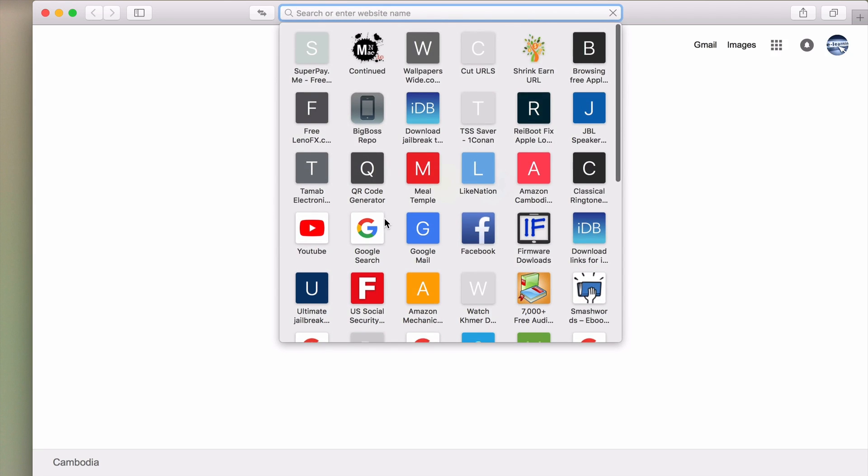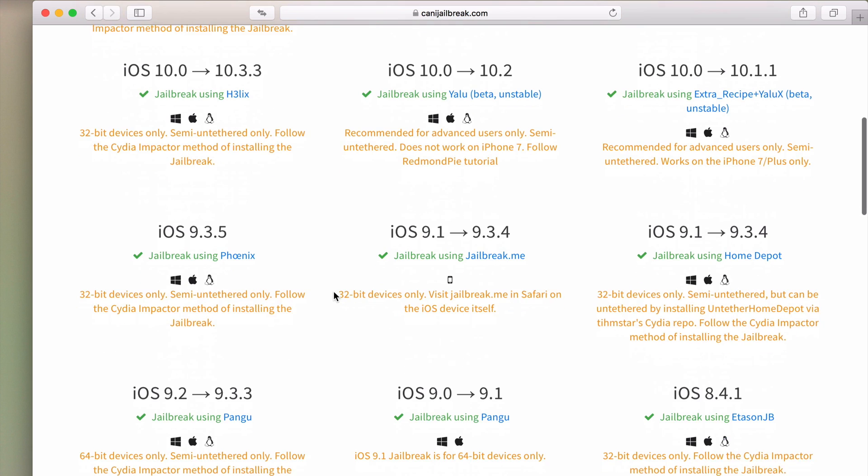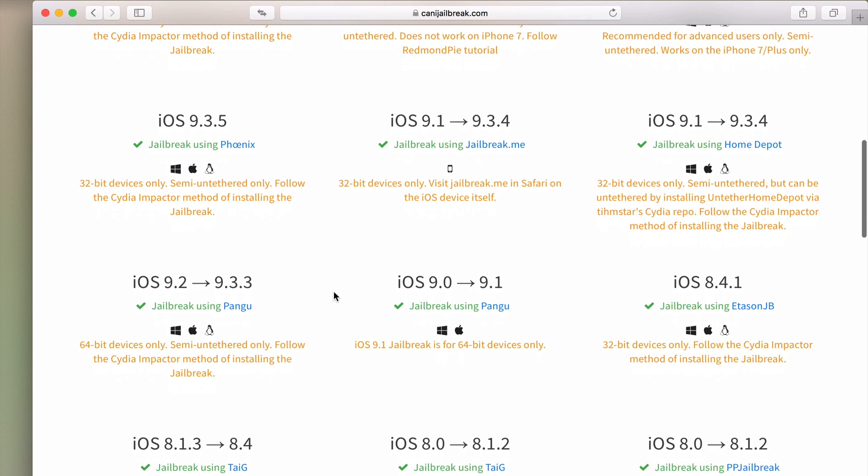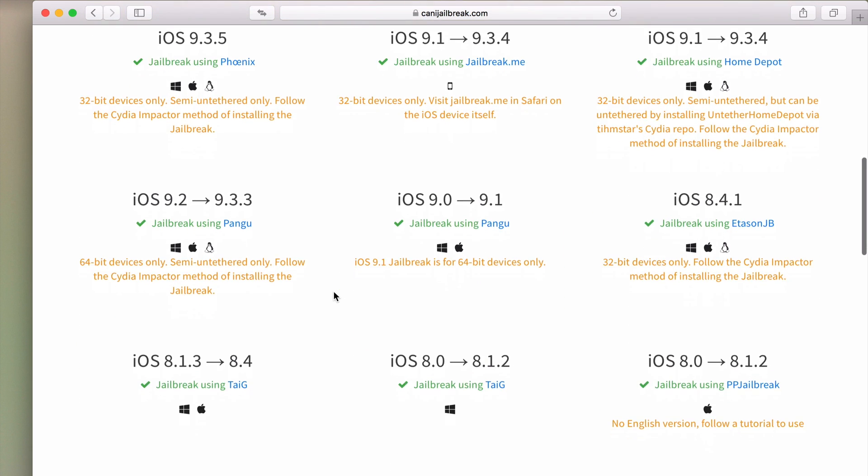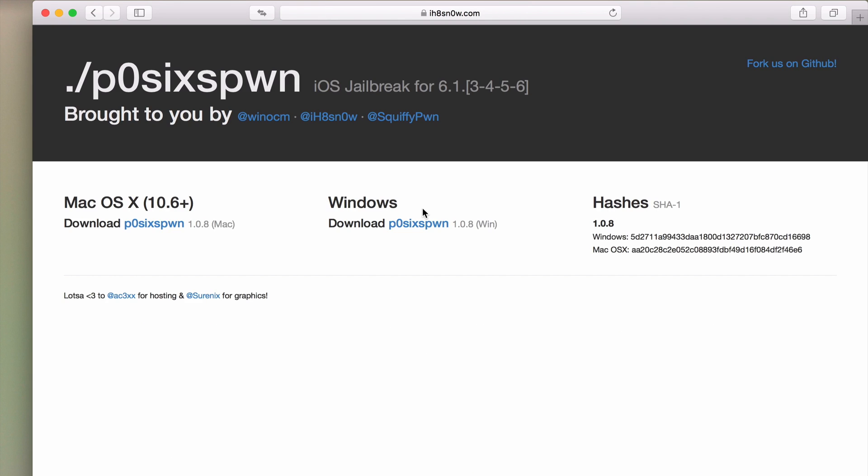To jailbreak, you go to the same website I showed you earlier and then you go to this question saying can I jailbreak. Click on that and go find your iOS version. So you can see here, this one is iOS 6.1.3 to 6.1.6 jailbreak using P0sixspwn. Click on this.